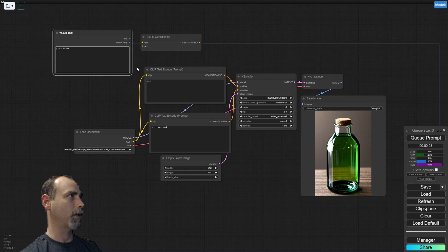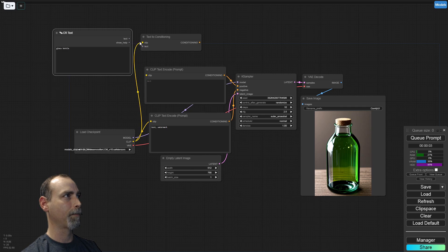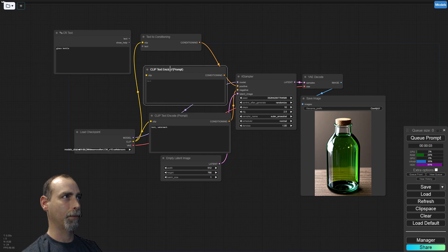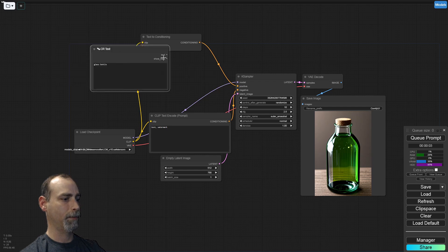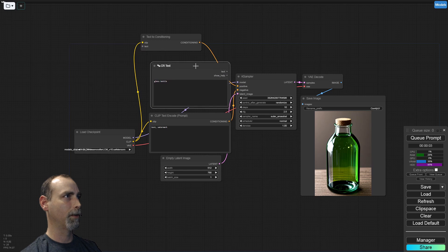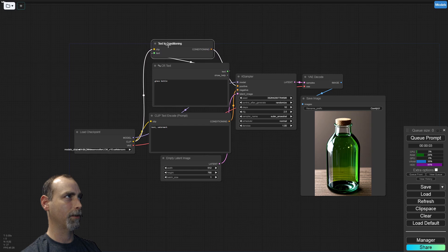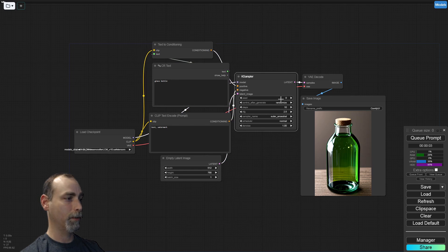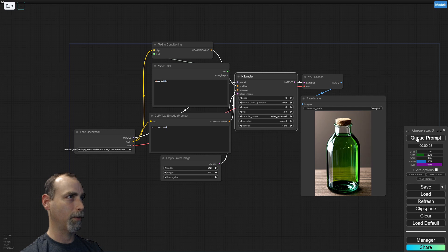Put our contents here. Move our clip into the Text to Conditioning, connecting to the Positive Conditioning. Put this in place, connect the text. This will do the same thing. Go ahead and get rid of that random seed so we're not replacing it. We still have a glass bottle as our test prompt.